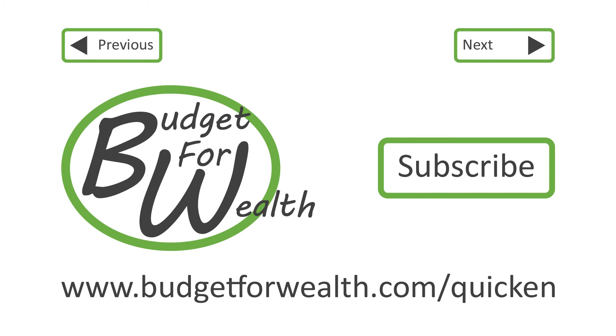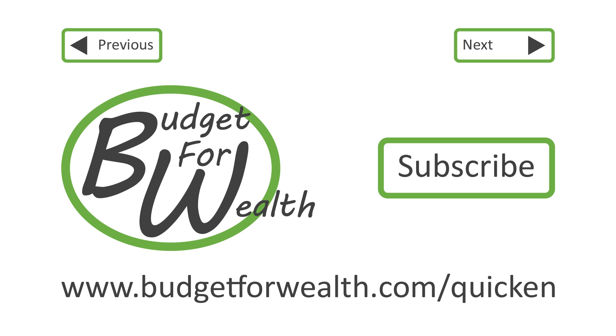You just learned how to add an impound account in Quicken. If you liked this tutorial, subscribe to my channel or get notified when I upload more videos. Or visit www.budgetforwealth.com/Quicken to learn more about personal finance and these tutorials. Thanks for watching.